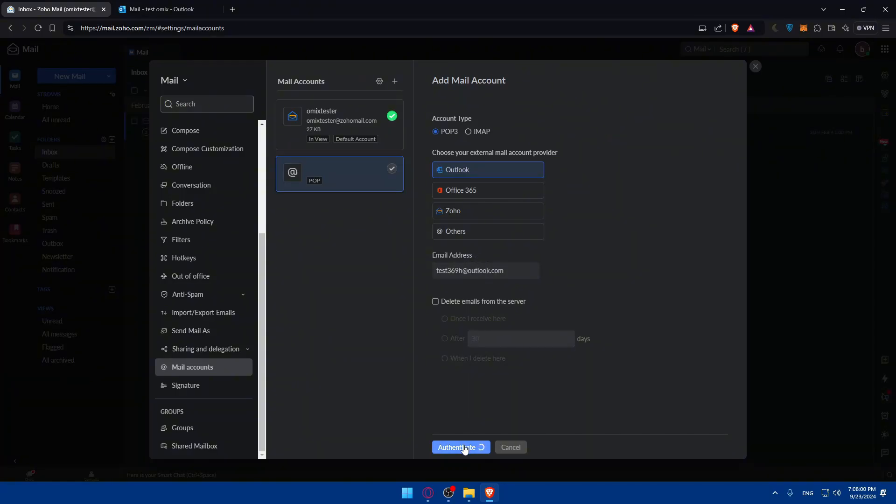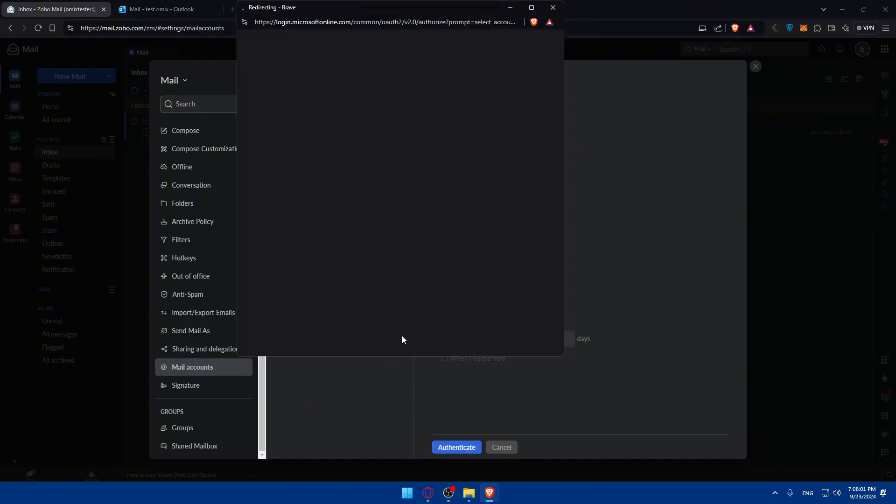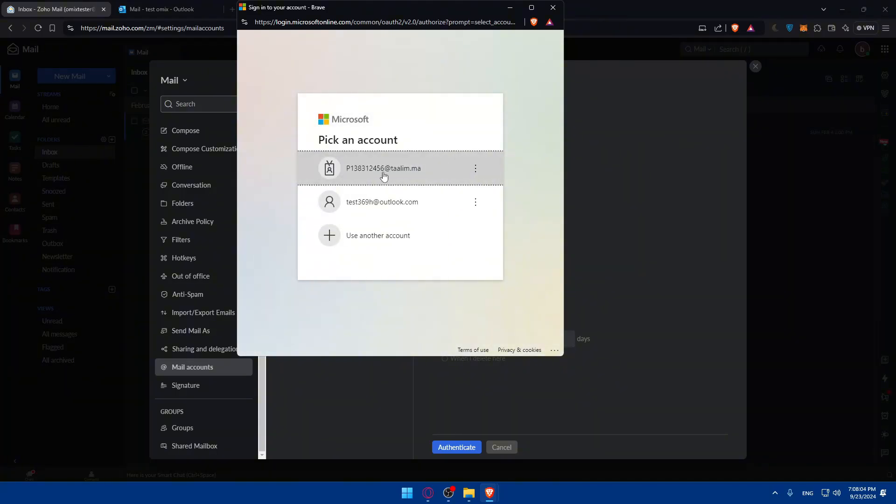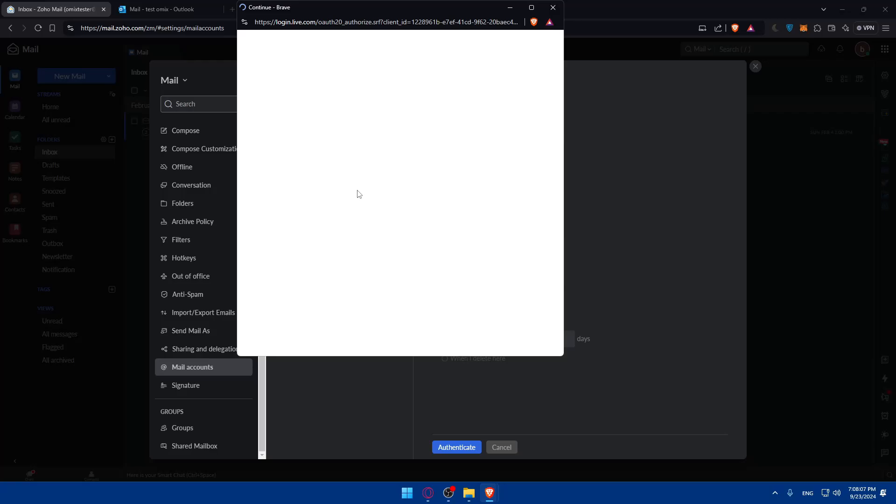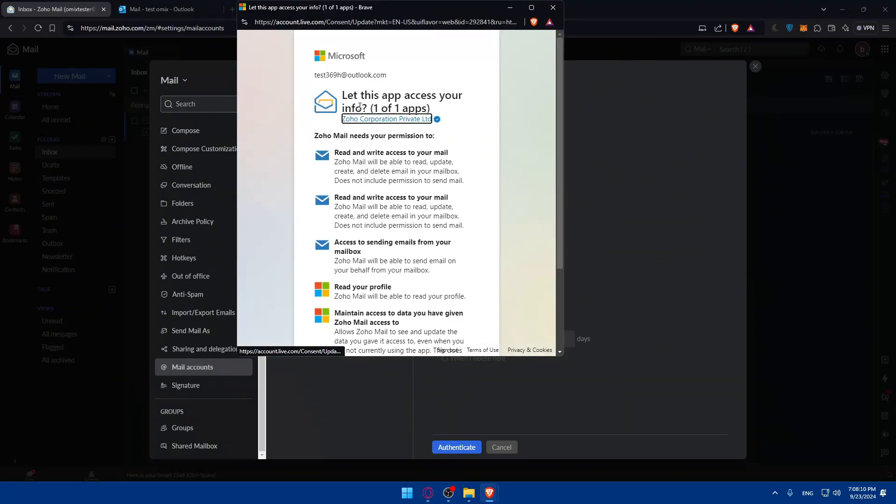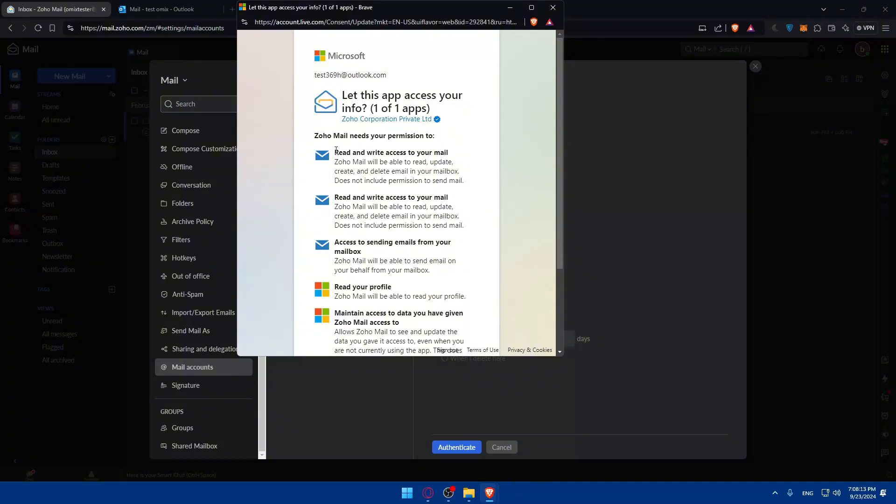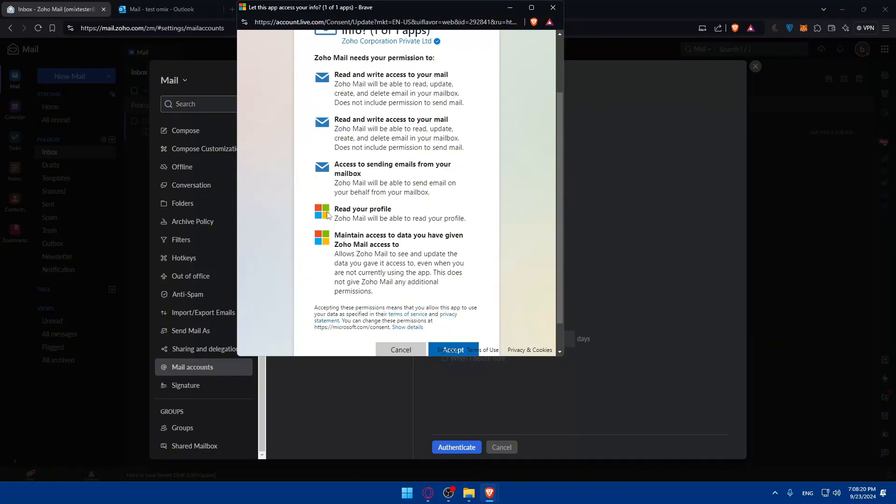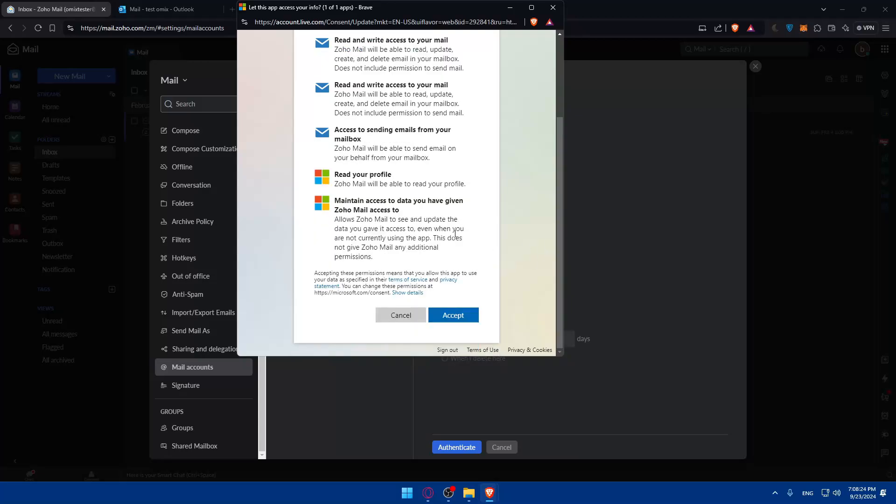Just go and click on Authenticate and they will redirect you to your Outlook. Just click on it and you'll have to simply log in. As you can see, this app will access info, read and write access to your emails, send emails from your mailbox, read your profile, and maintain access to data. I'll just go and accept that.